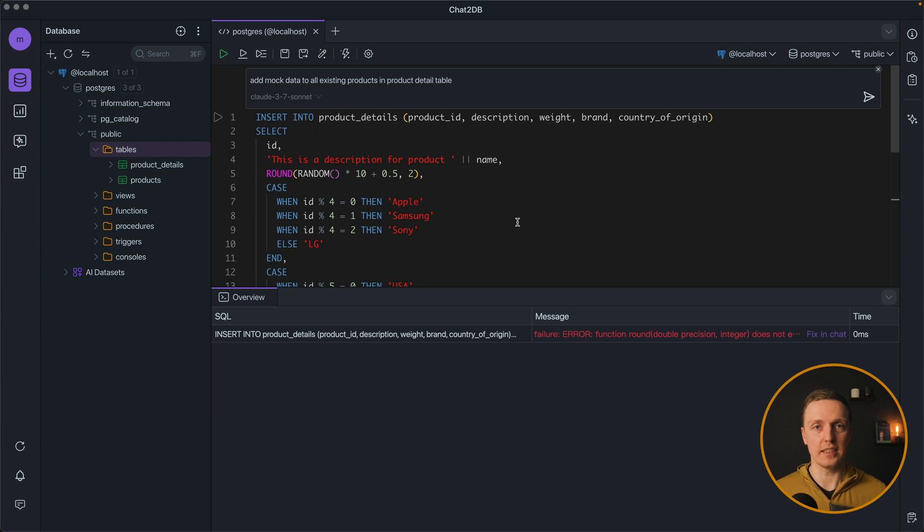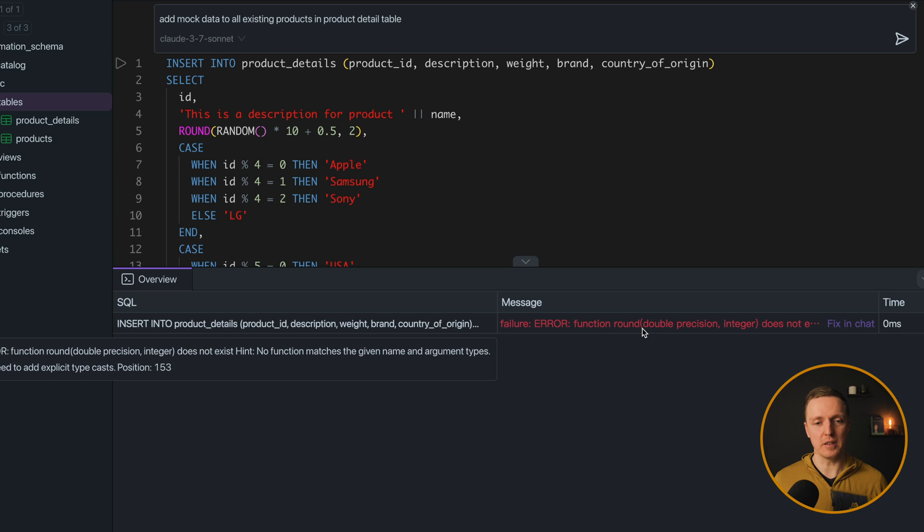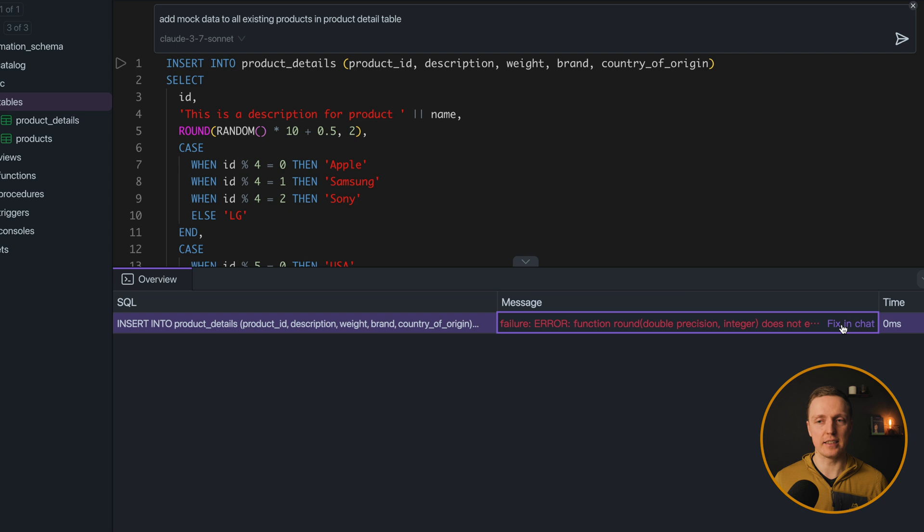But as you can see here is the problem. When I am running this SQL we are getting an error message that no function matches the given name and argument types. What can we do? We can click fixing the chat.